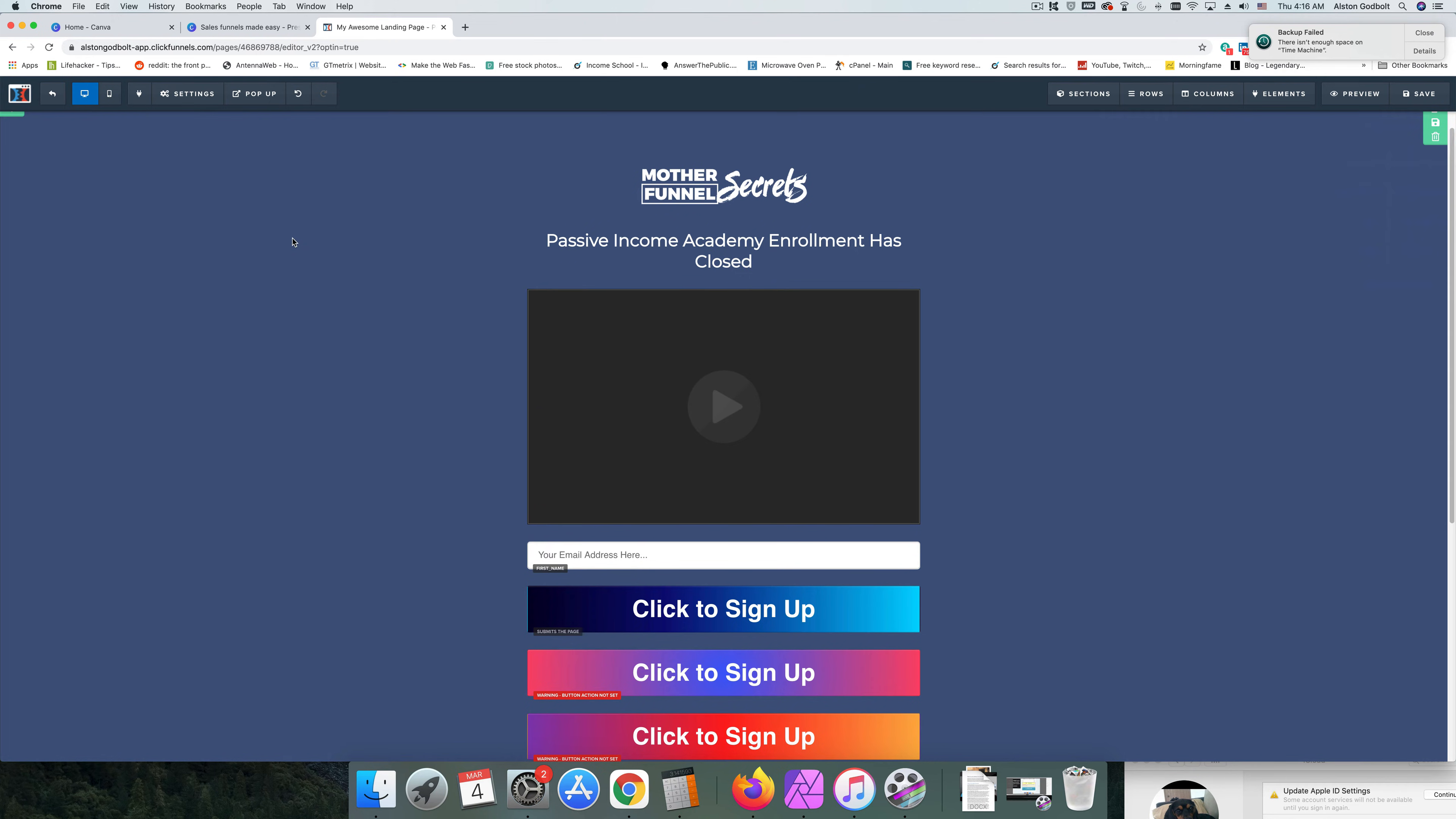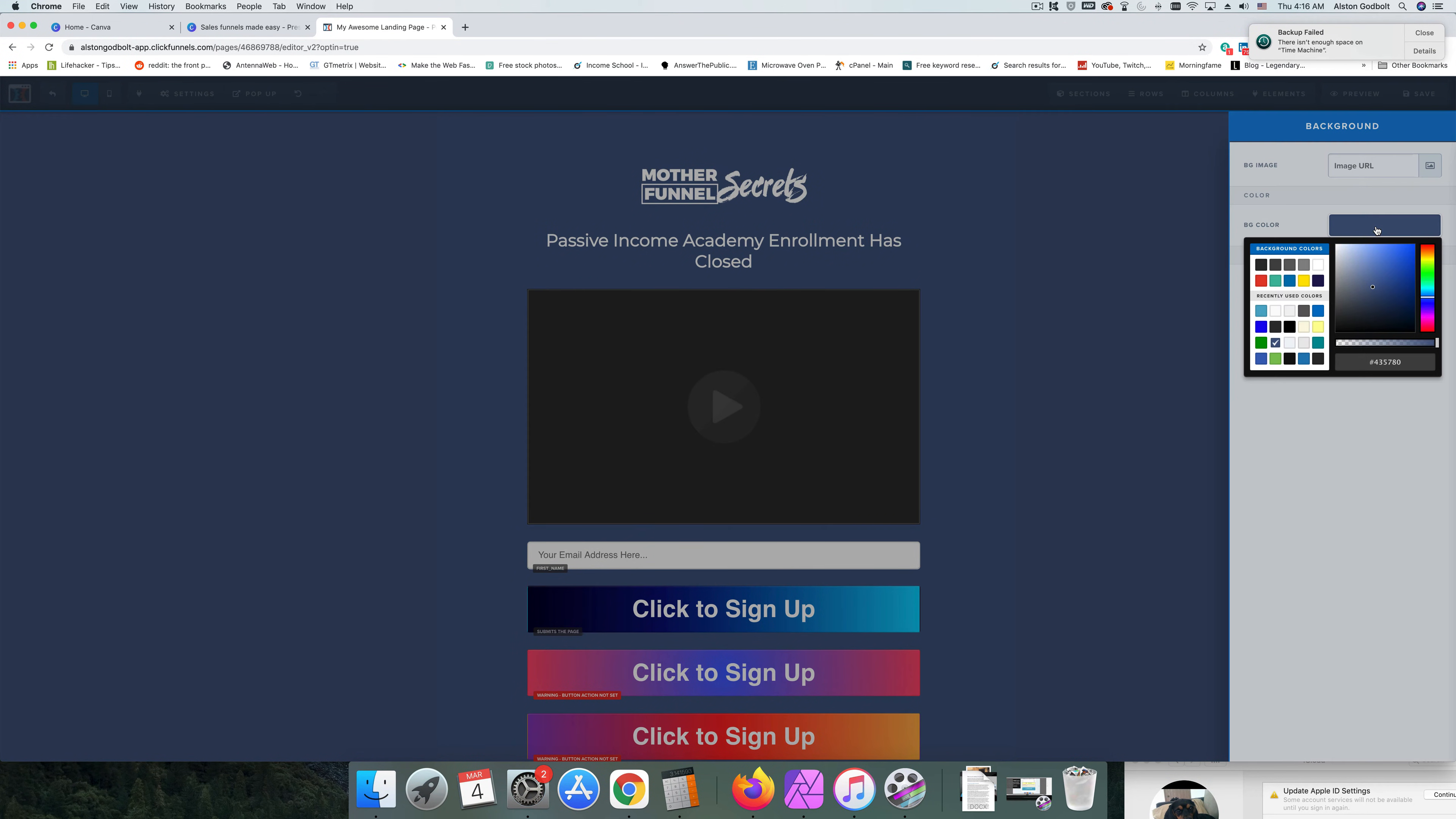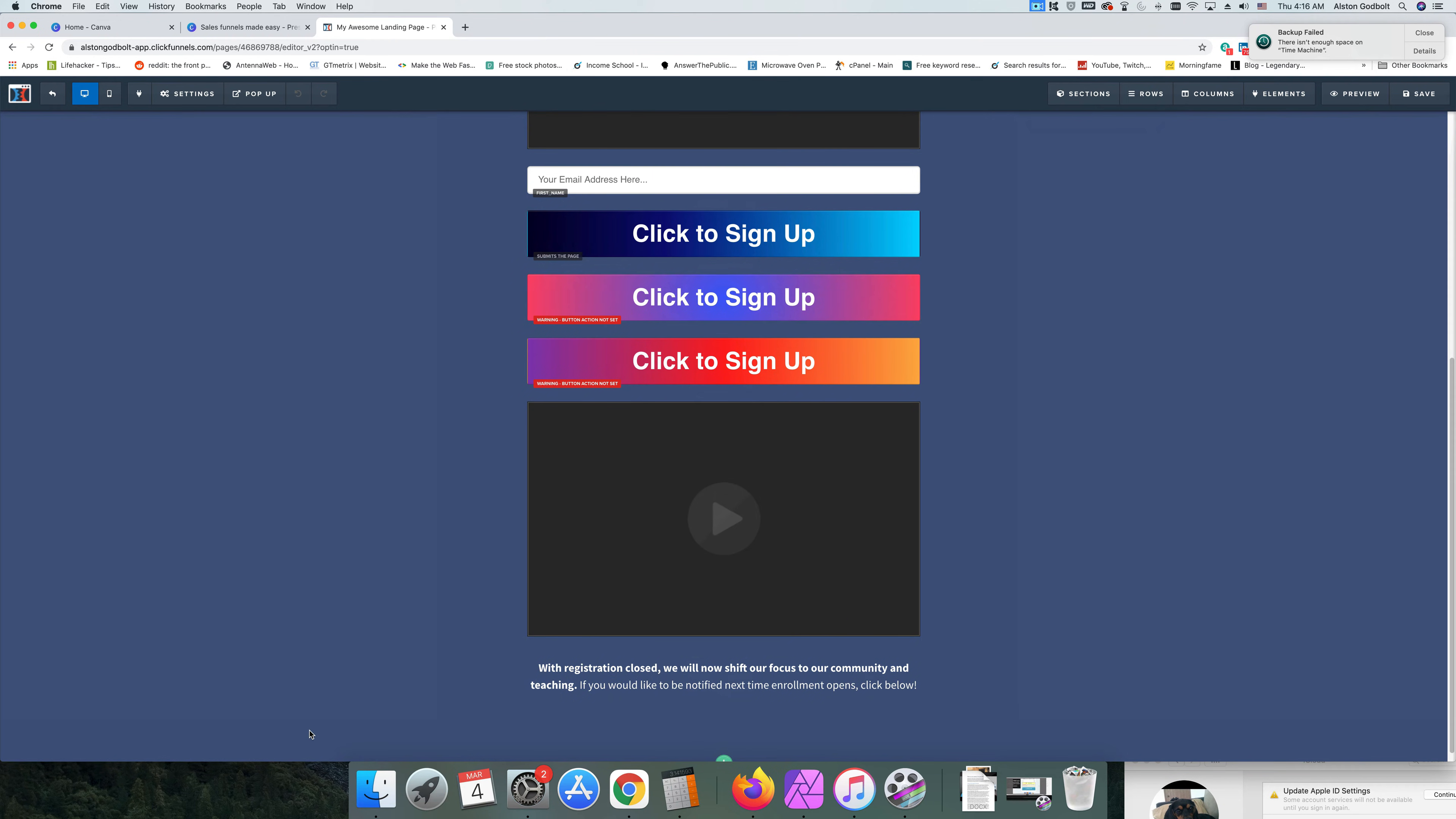To change the background of the entire page, we're going to go up to settings and go down to background. As you can see it is blue in color. What we can do is we can change that to red if we wanted to, and that should make the change.